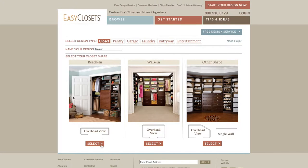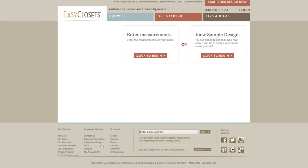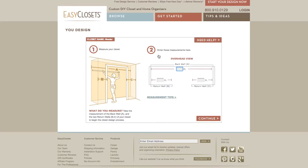Once selected, choose the View Sample Design or Enter Measurements option. Click Enter Measurements. From here, the design tool asks you for the dimensions of your space. The design tool assumes that for a reach-in closet, the depth from front to back will be 24 inches.